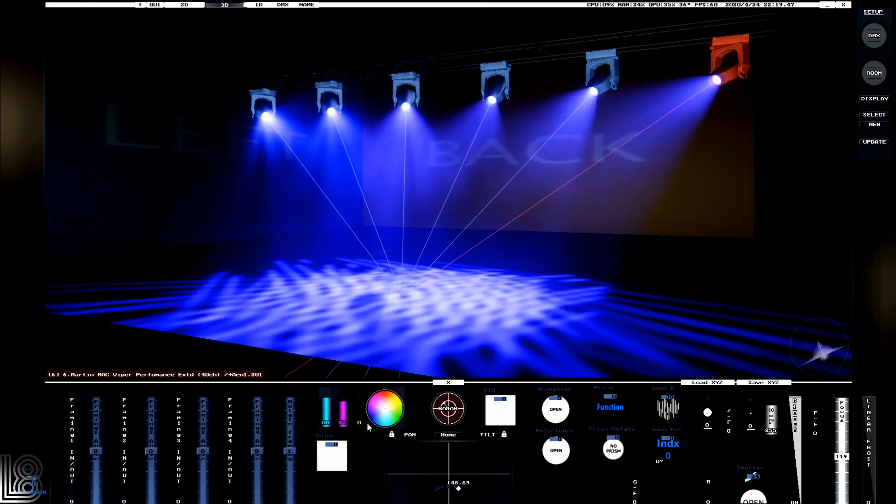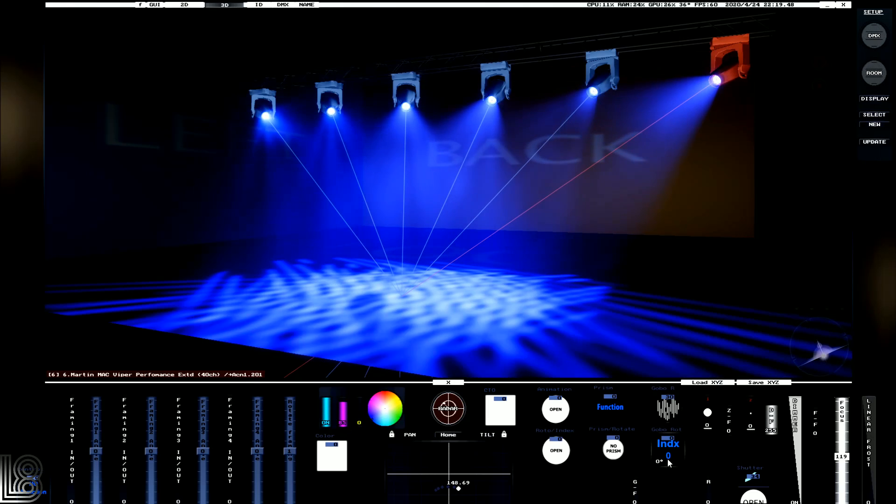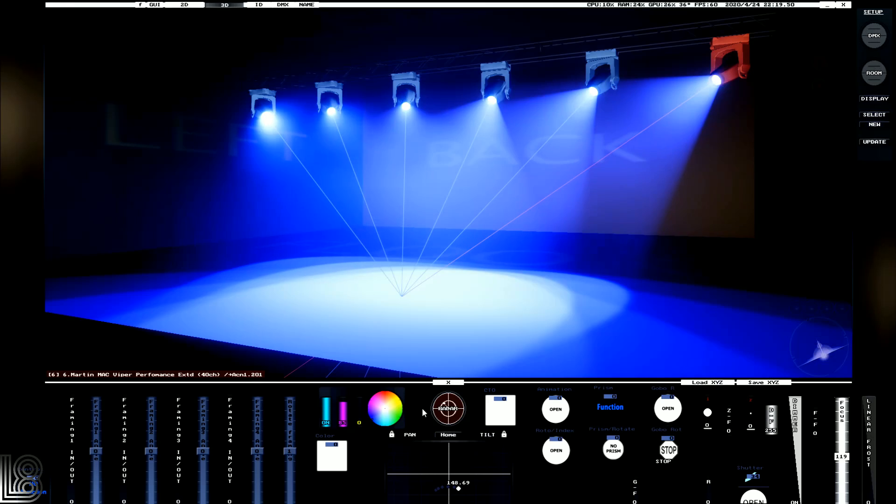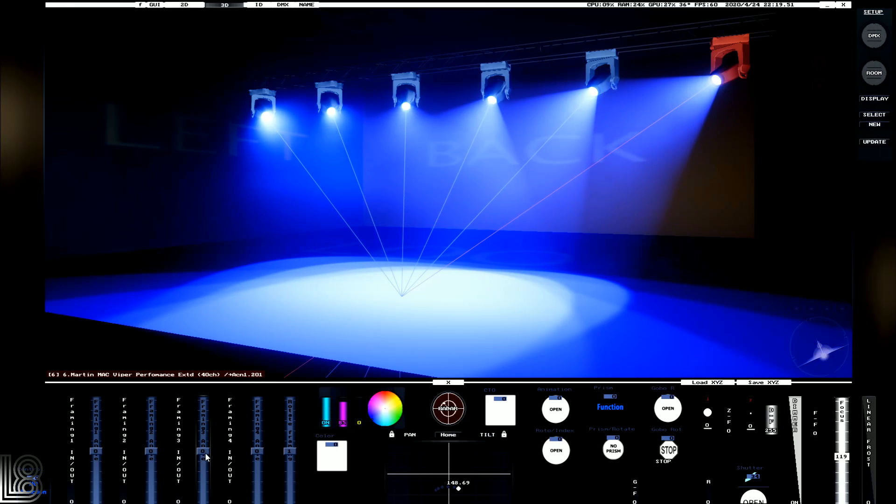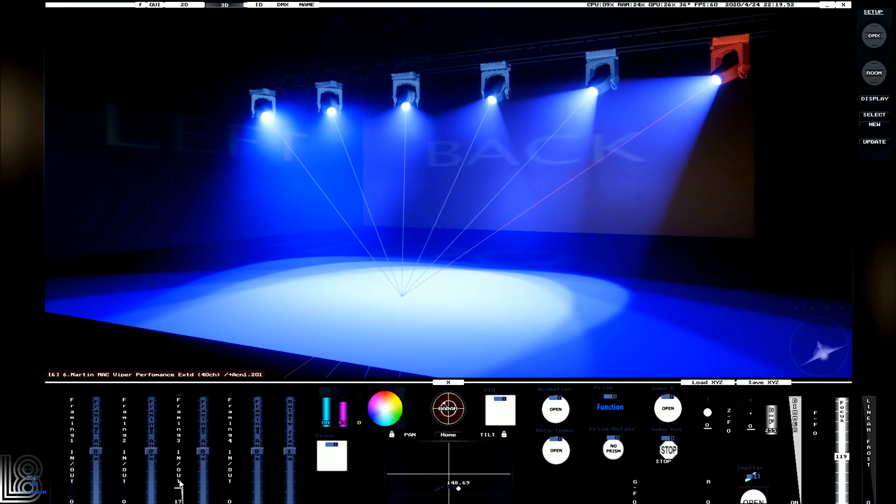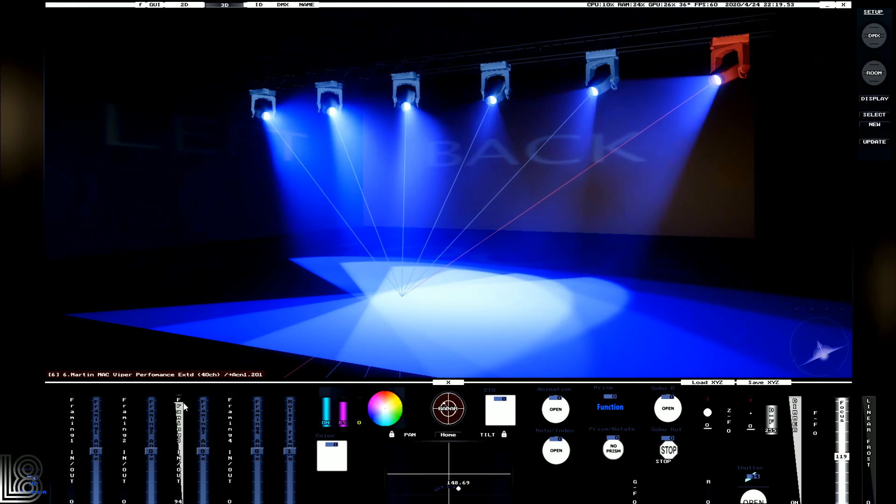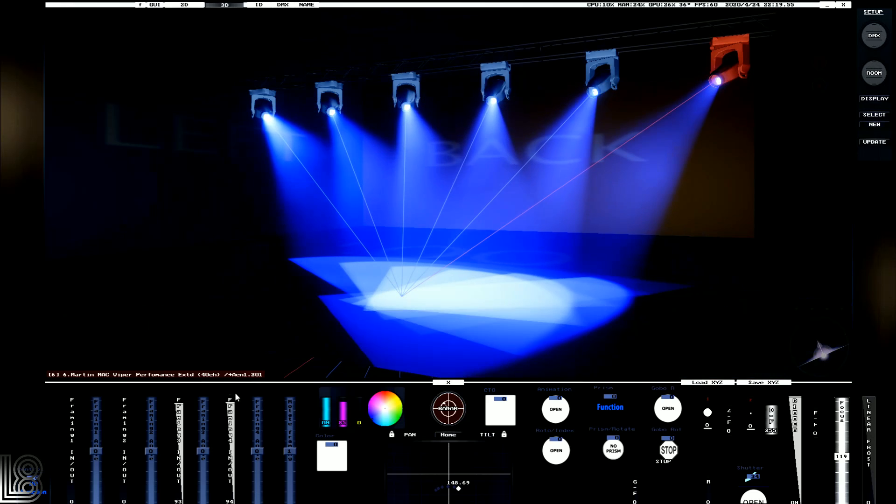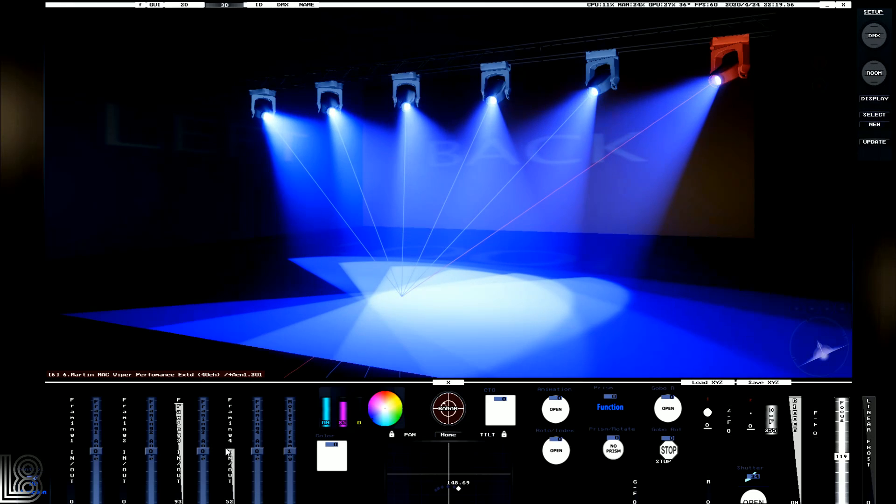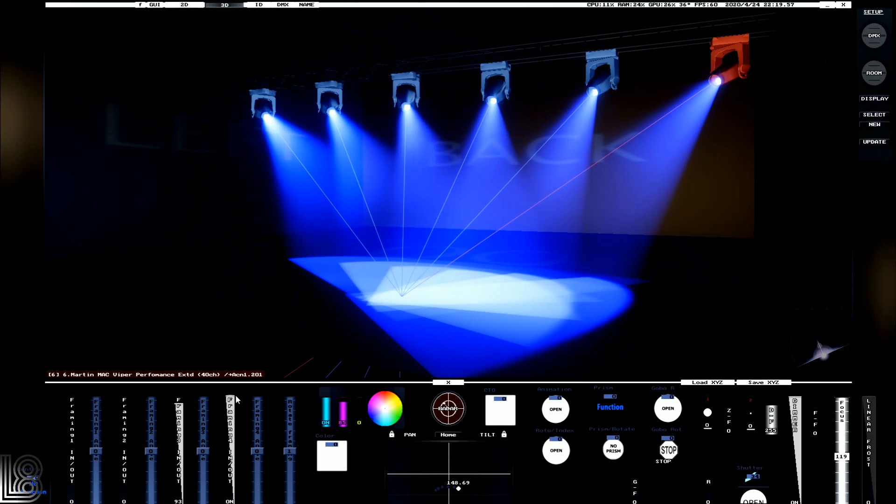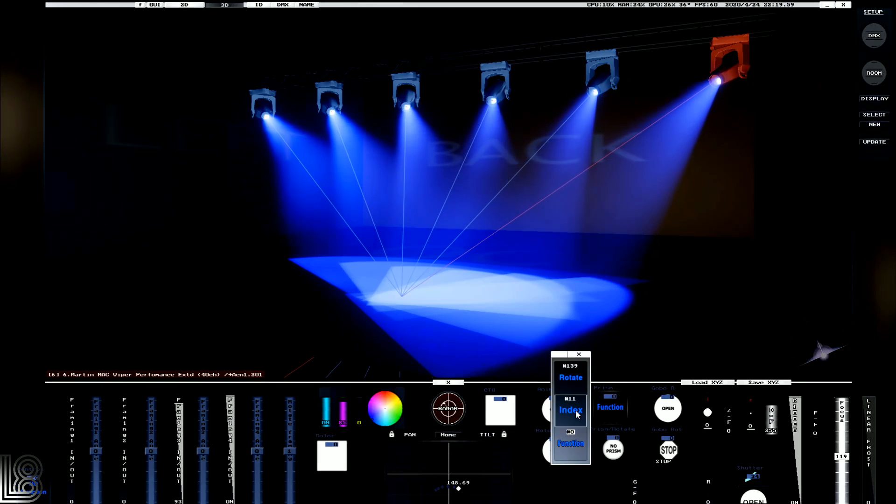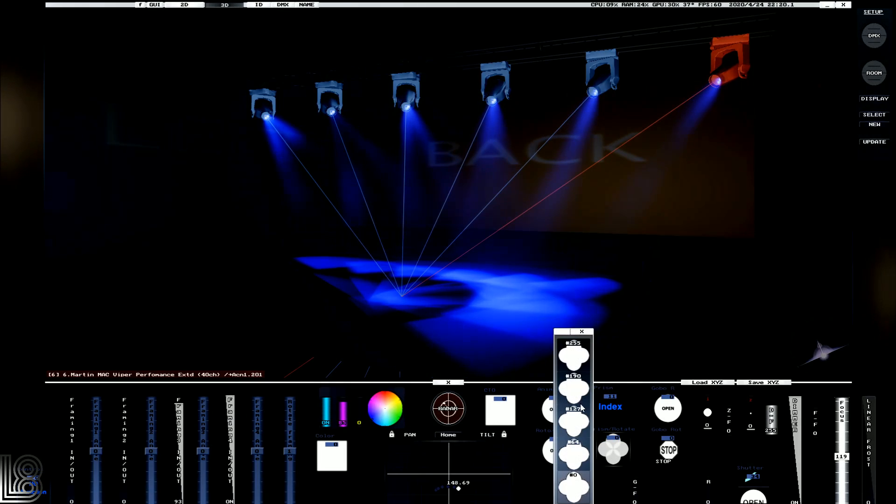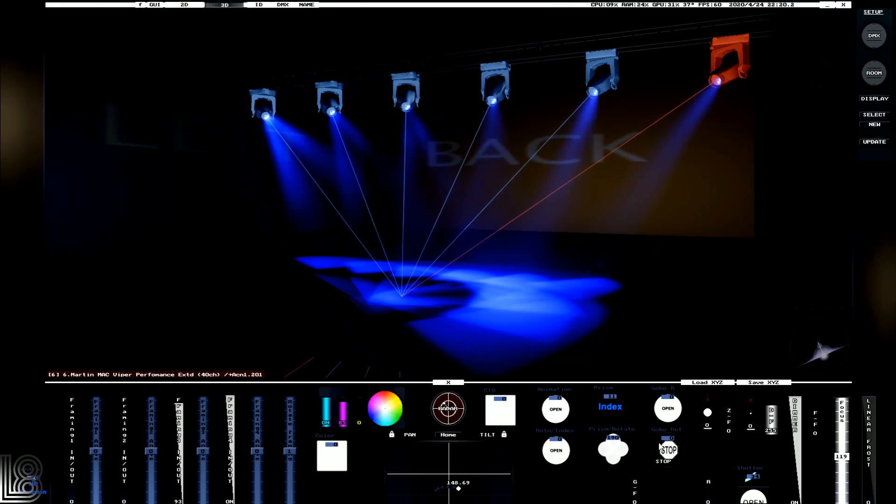And if your fixture has shutters - let me just drop the gobo - we can also see shutters. Prisms also work with rotation.